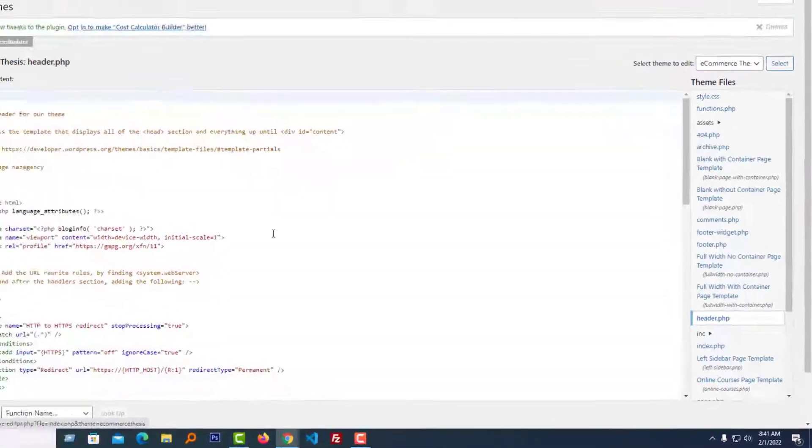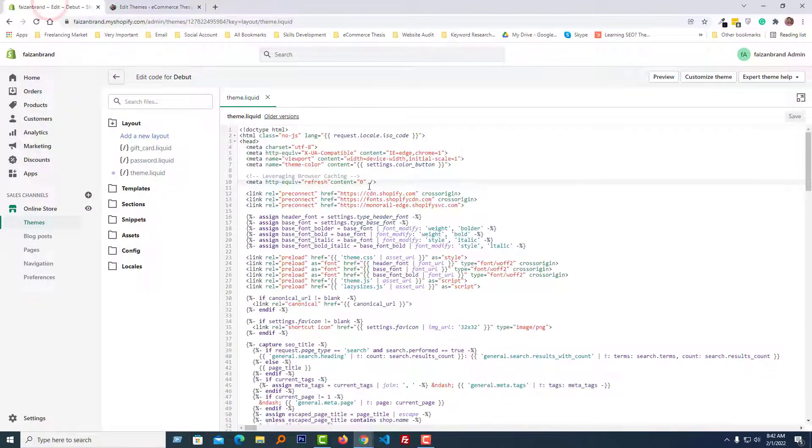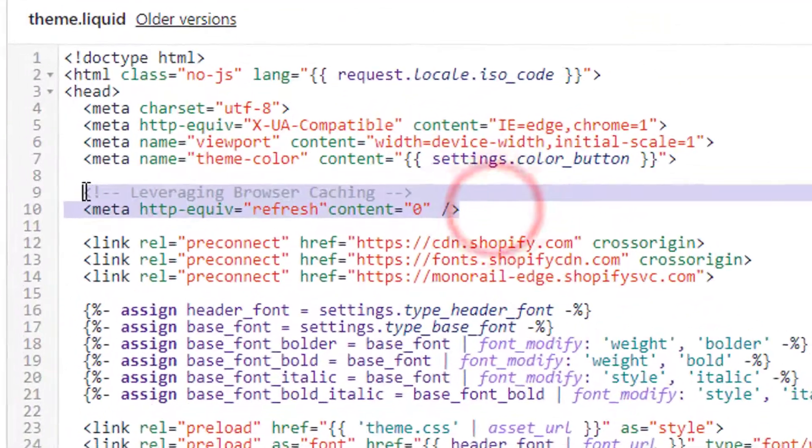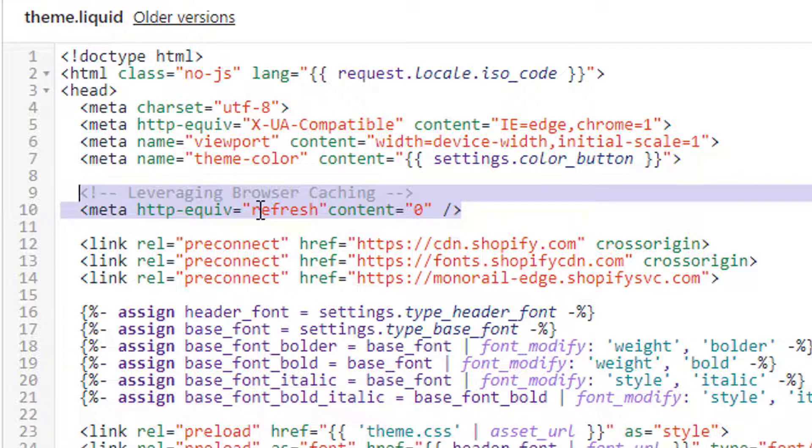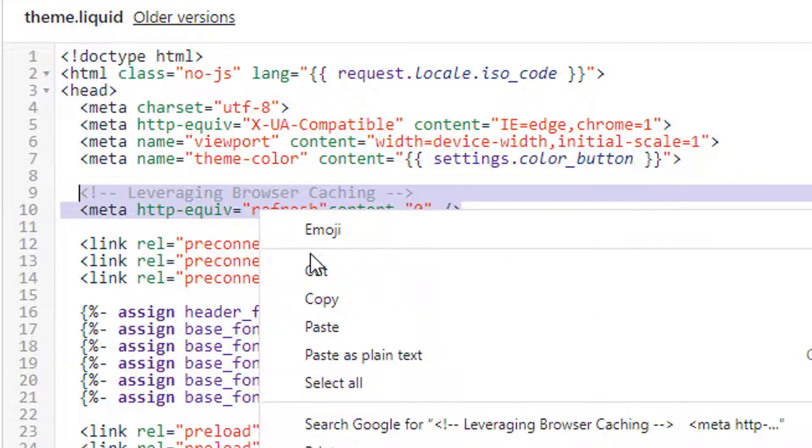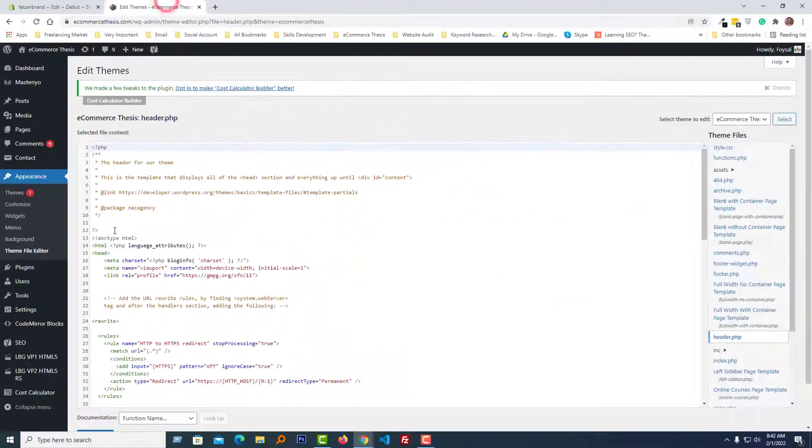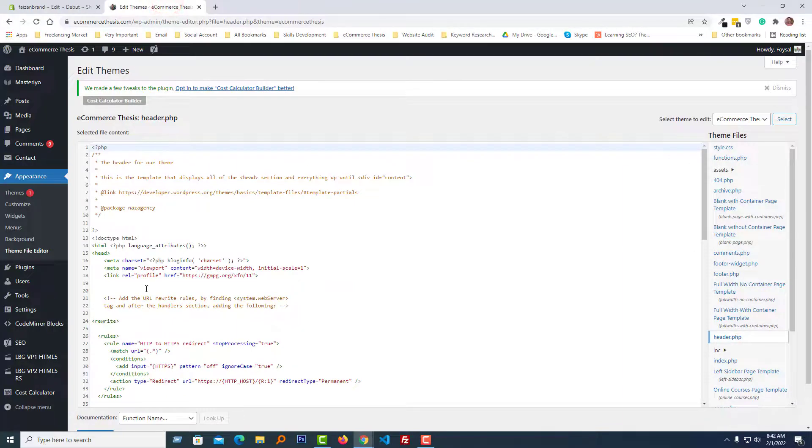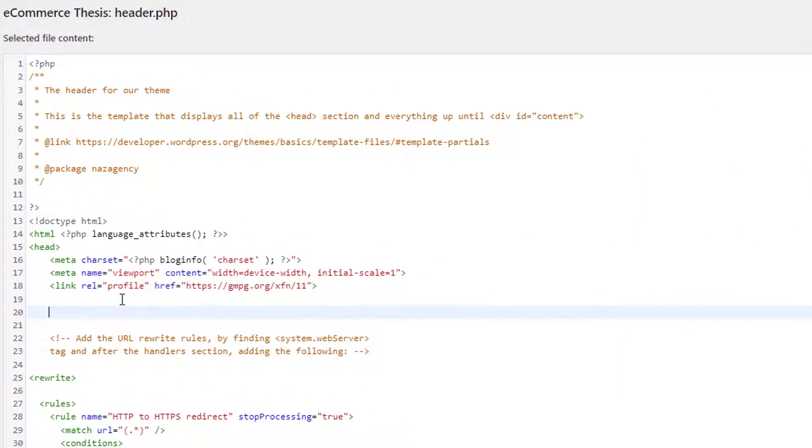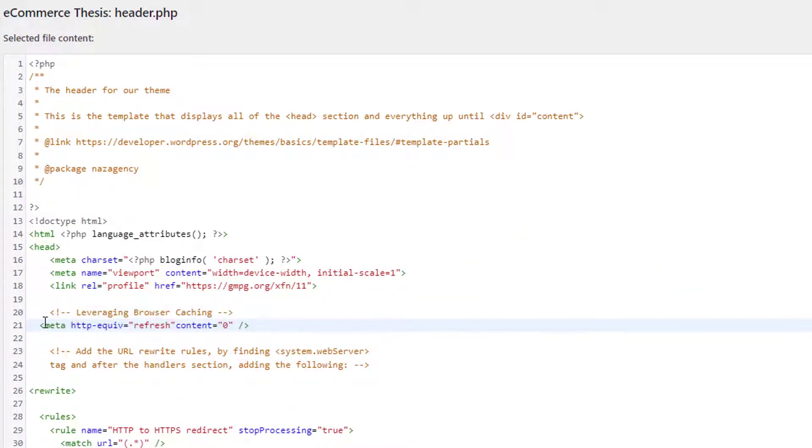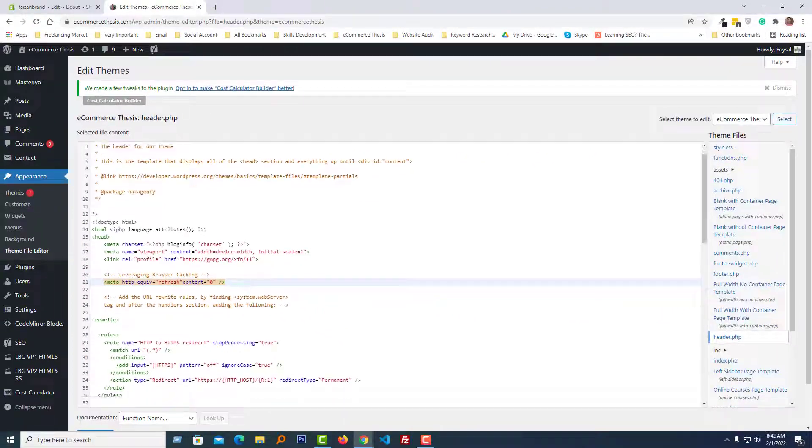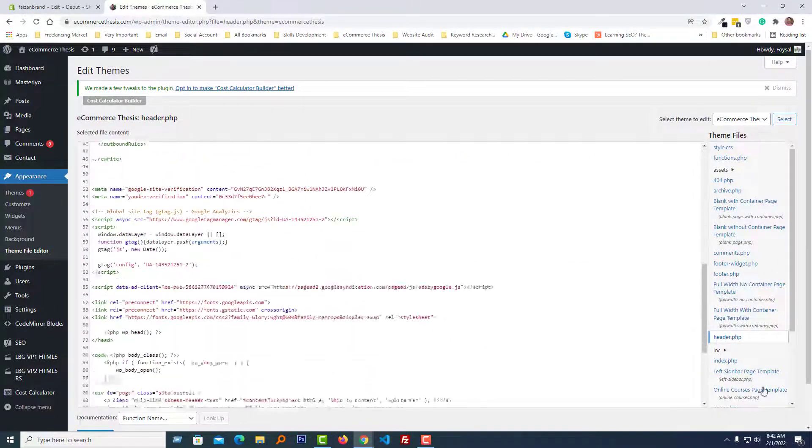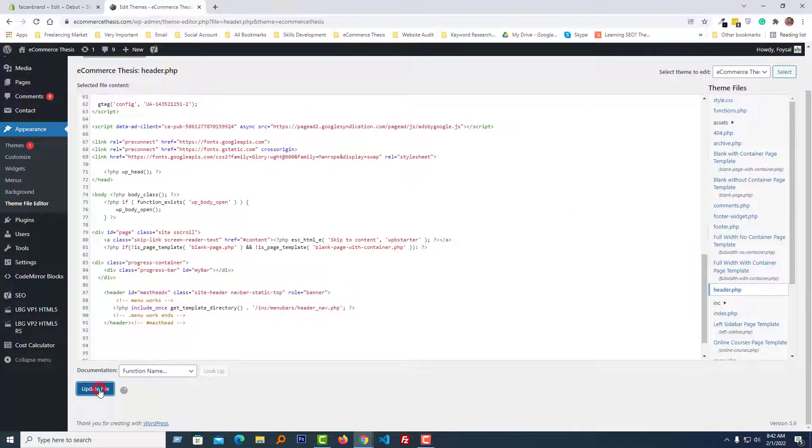Click on this file, header.php. As previously, I'm going to copy this code. I want to make this tutorial easy and fast, so copy this code and paste it right here.